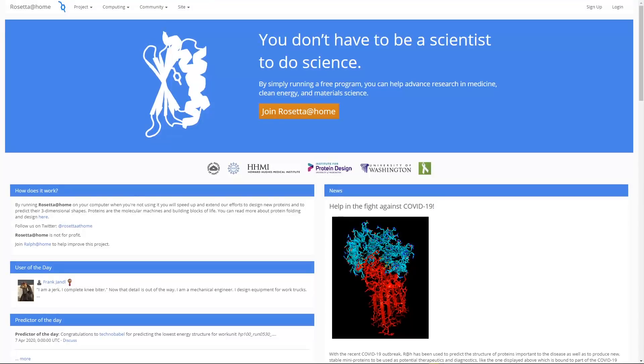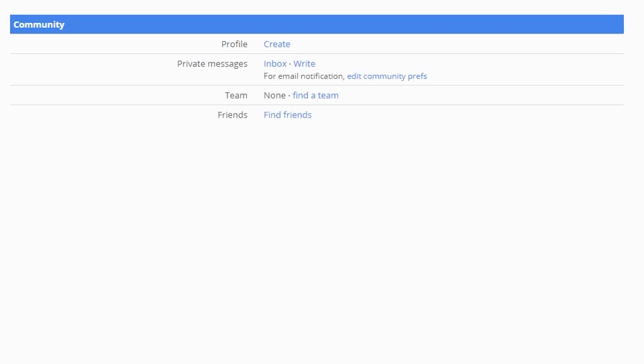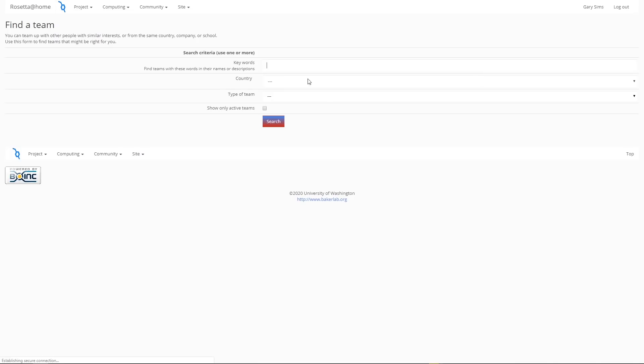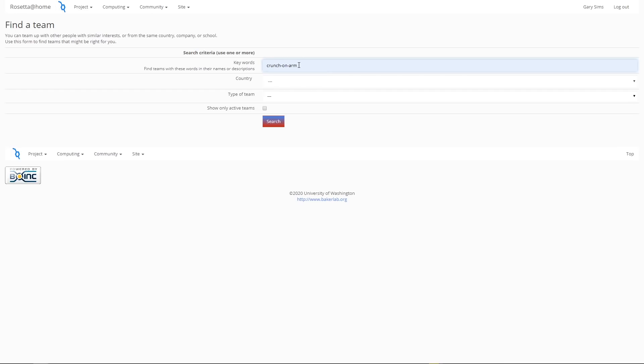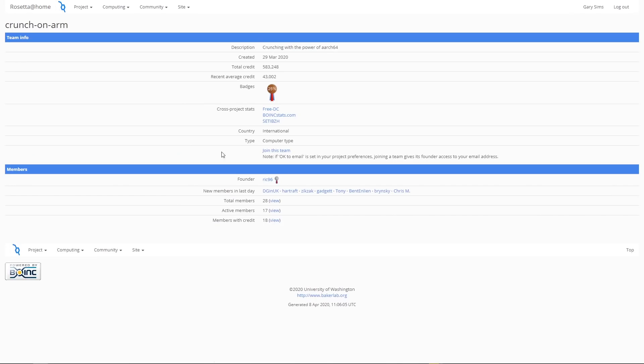And while that's installing you need now to go over to boinc.bakerlab.org and then you need to create yourself an account. So you click up here to sign up and fill in all the information as required. And once you've signed up in your account profile, go over to here to Community and click on team here, find a team, because you want to join the Crunch on ARM team. I've already typed in there crunch on arm. Search for that and then this is the team we want to join, Crunch on ARM, so we are now part of the people using ARM 64-bit chips to help out this project.